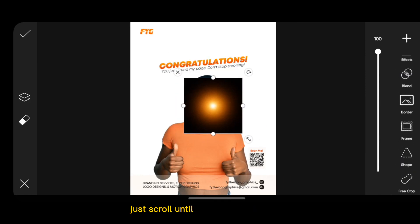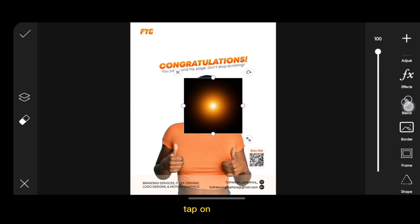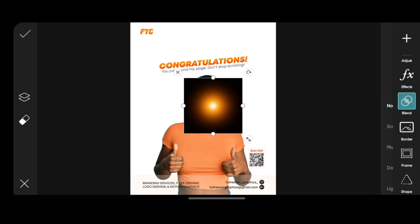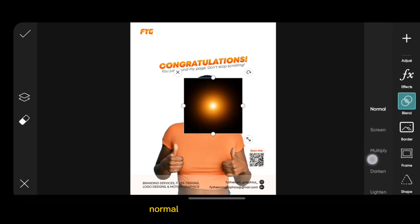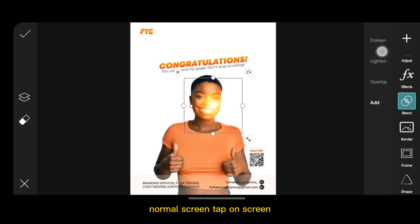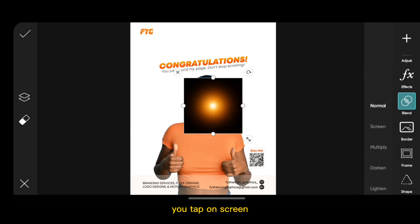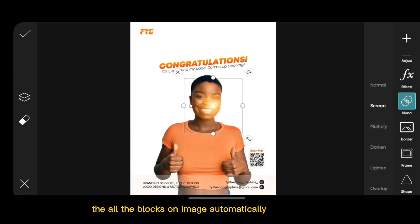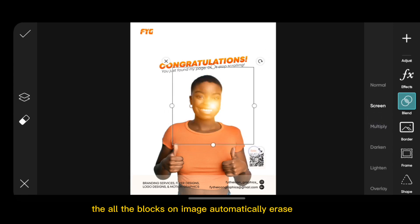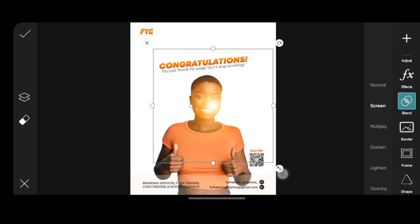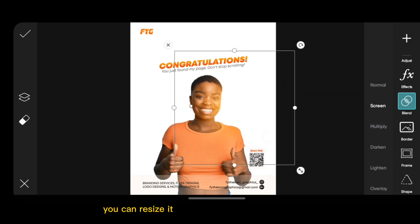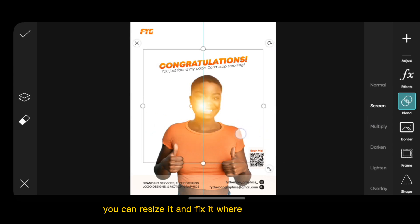You'll see a lot of options — Normal, Screen, and more. Tap on Screen, and all the blacks on the image are automatically erased. So you can just play around with this, resize it, and fix it where you want it to be according to how you want the design.